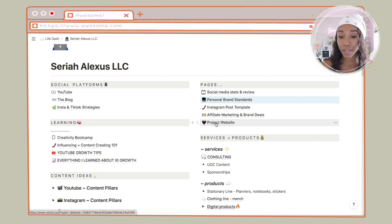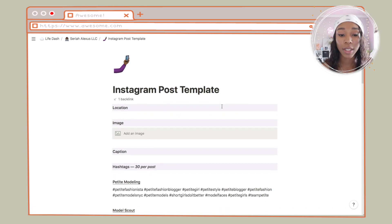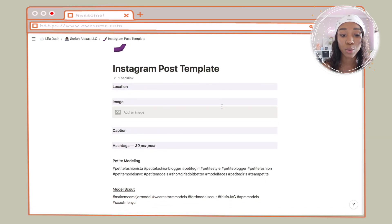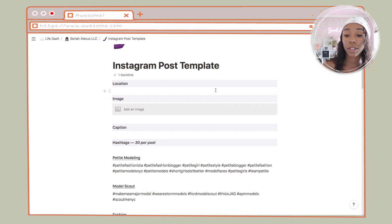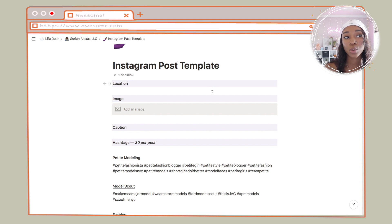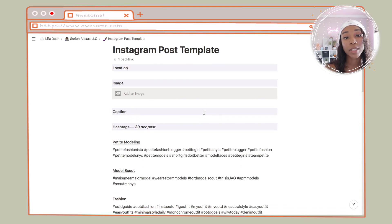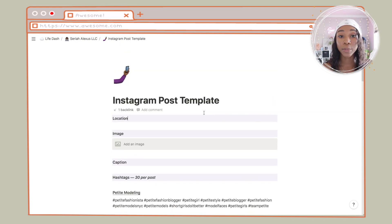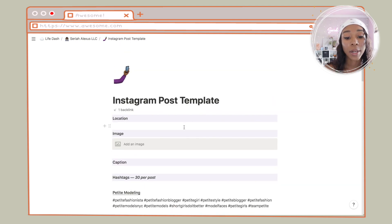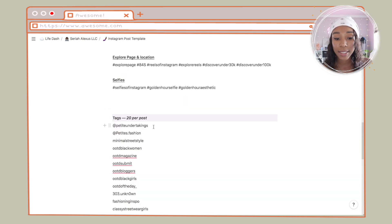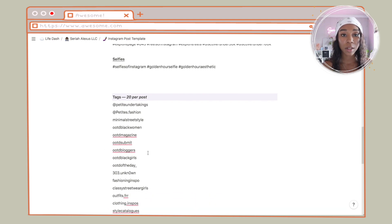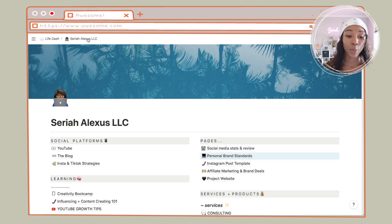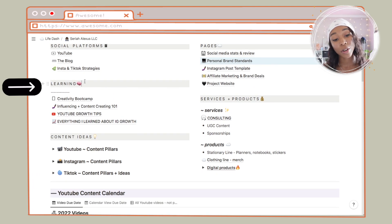I'm going to click on the Instagram post template so you guys can see. This is just the things I need in order to make a post — the image, you can put it in here. I typically don't do that in Notion; I like to use other platforms. I've recently been getting into Rella, which is Natalie Barbu's app. I'll write out the captions and hashtags here, and just underneath that I put tags — different brands or pages that I want to tag that might repost my stuff.